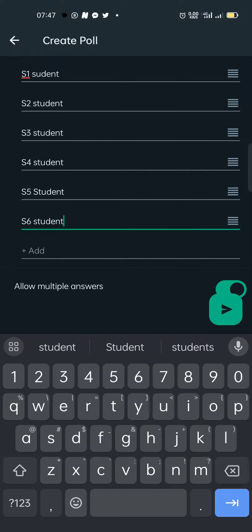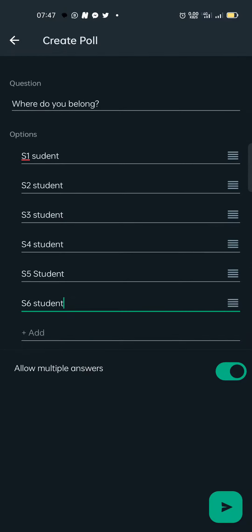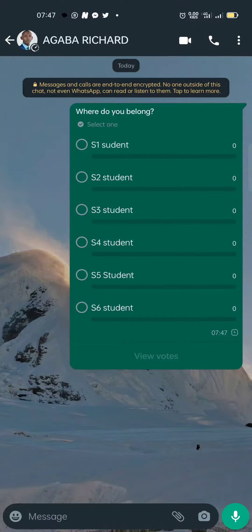After filling in the options, there is a setting that says 'Allow multiple answers' — you untick it if you don't want someone to select twice, so they can only select once. Then after that, you send.